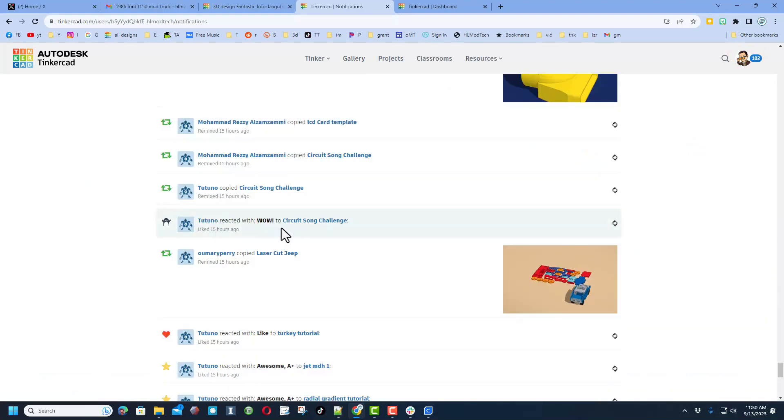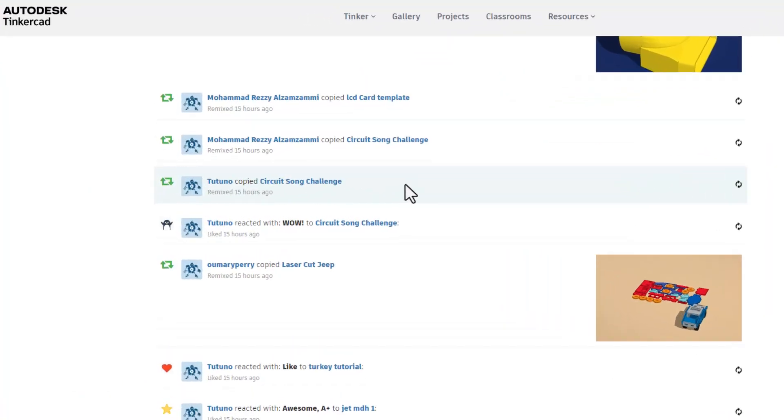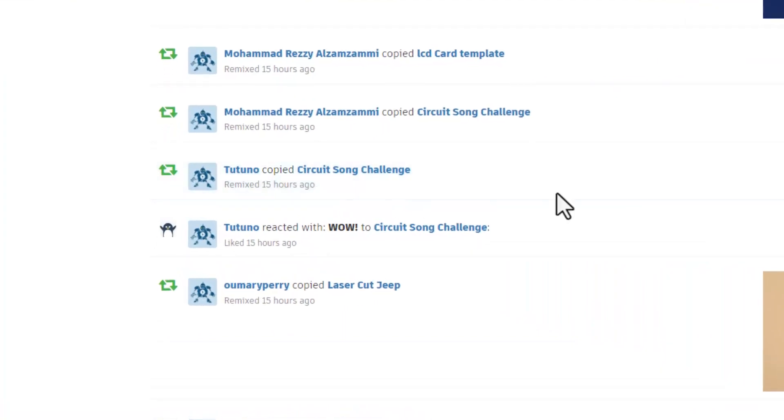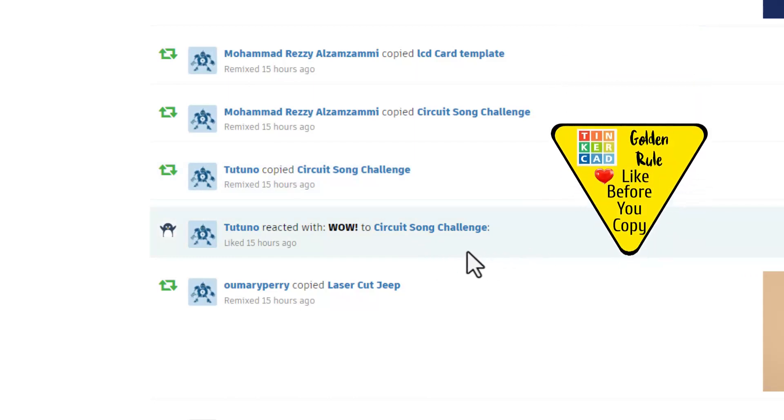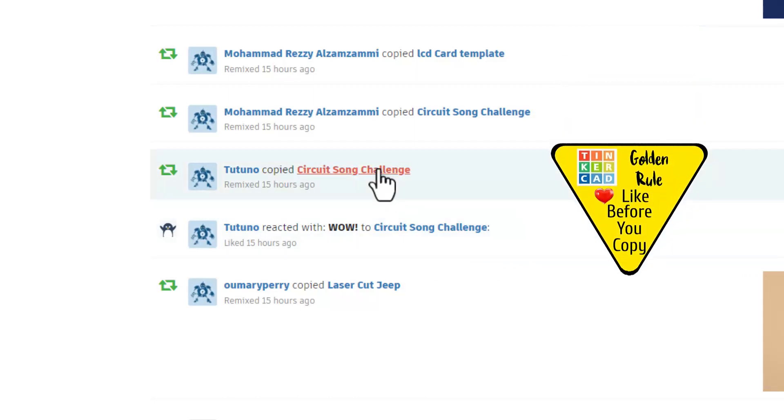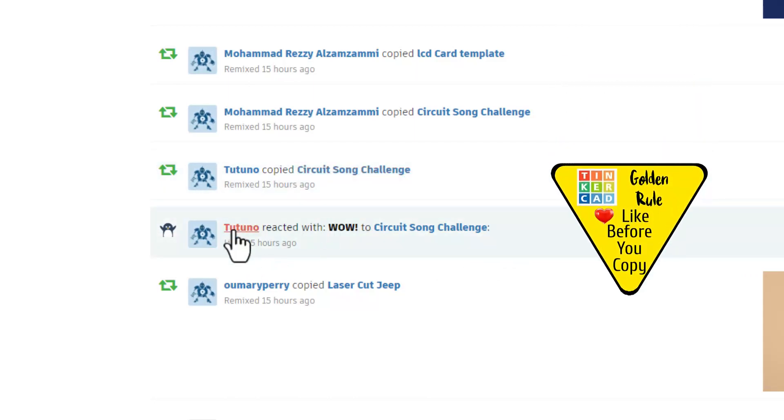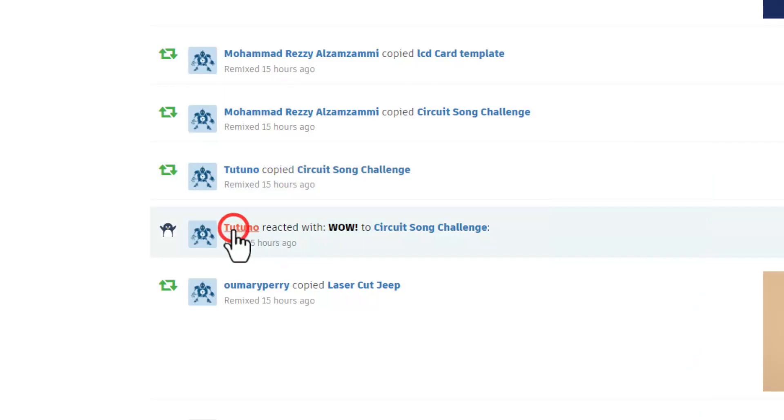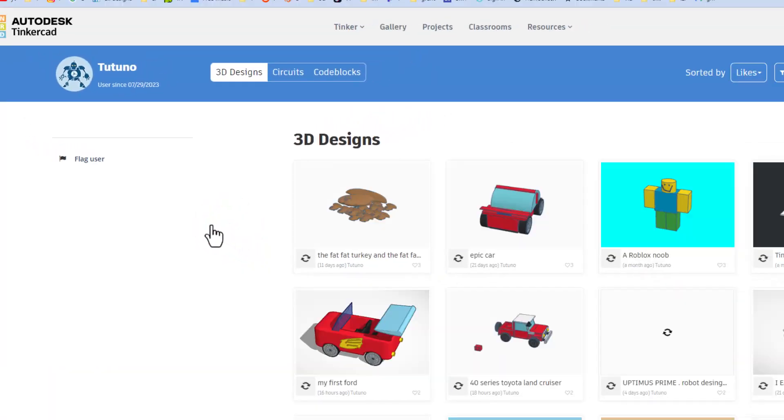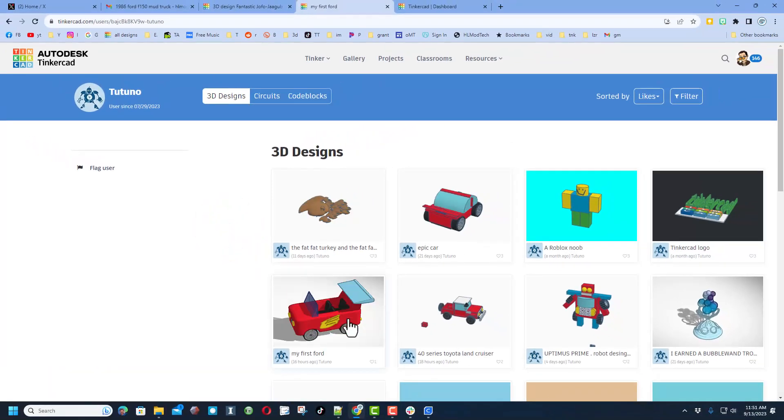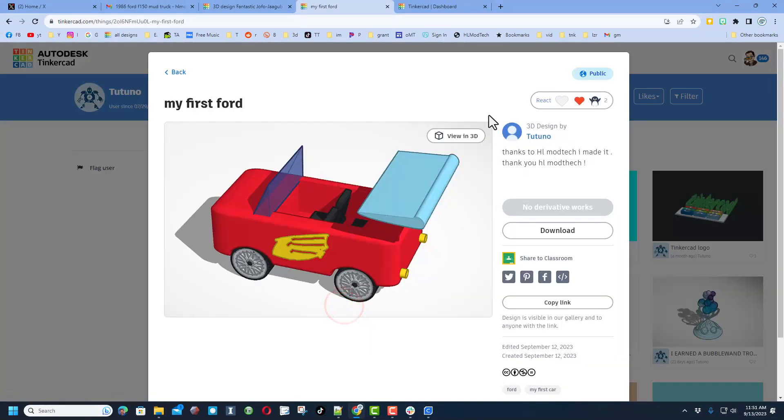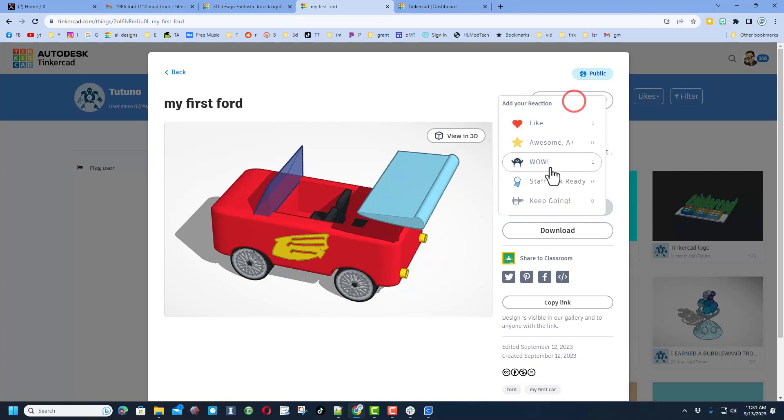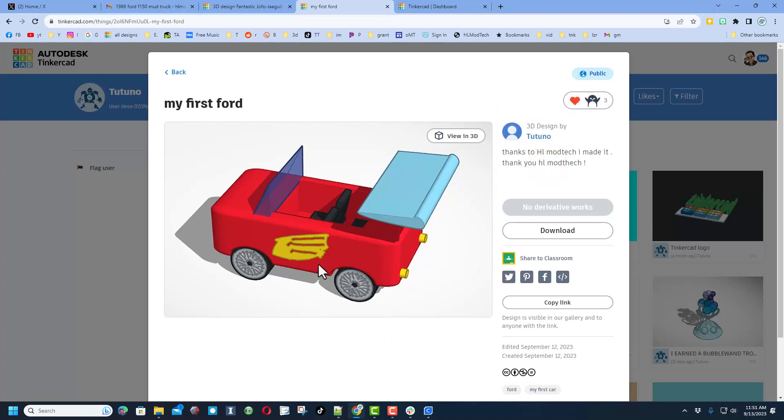I do want to take a moment to remind you as well about notifications. This is how you can find out who liked and copied your designs. This one absolutely makes my day because the golden rule of Tinkercad is to give a reaction before you copy. Of course, if you do that, I will check out your designs. Oh my gosh, this makes my day. This is my tutorial and check it out, there is a thanks inside it.